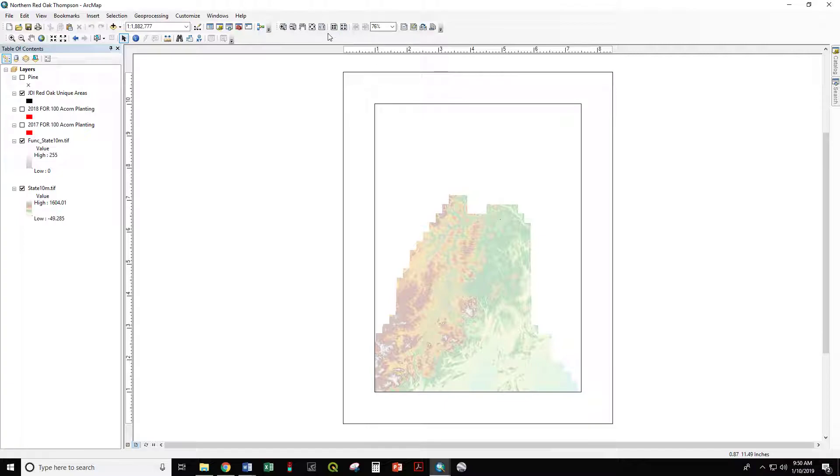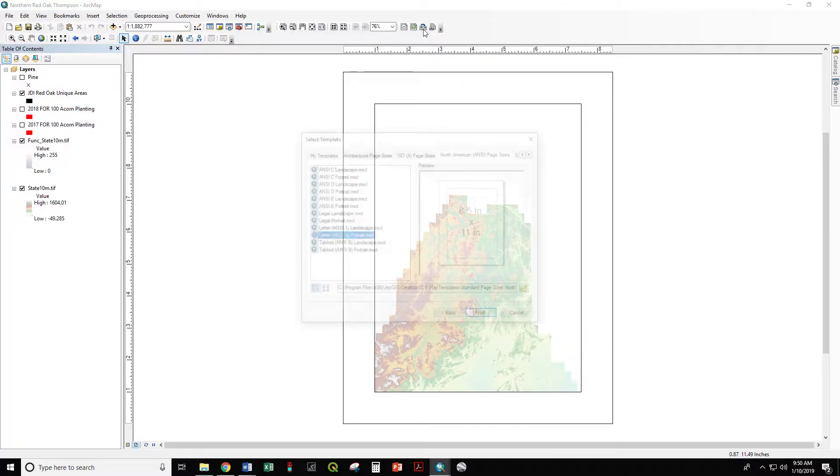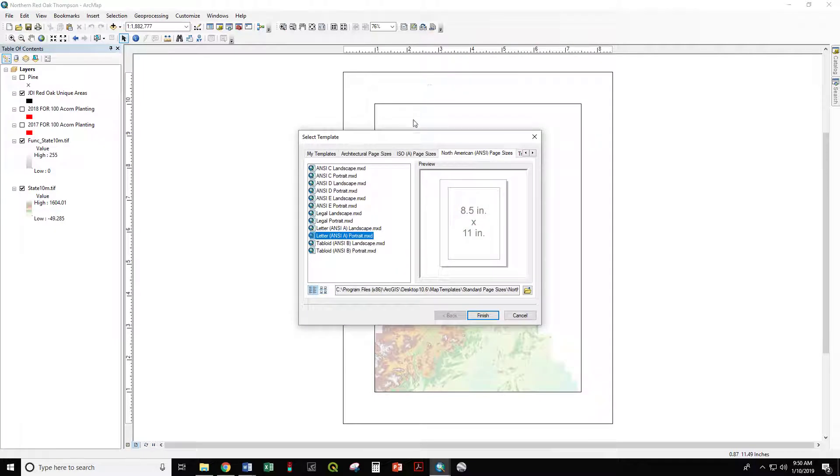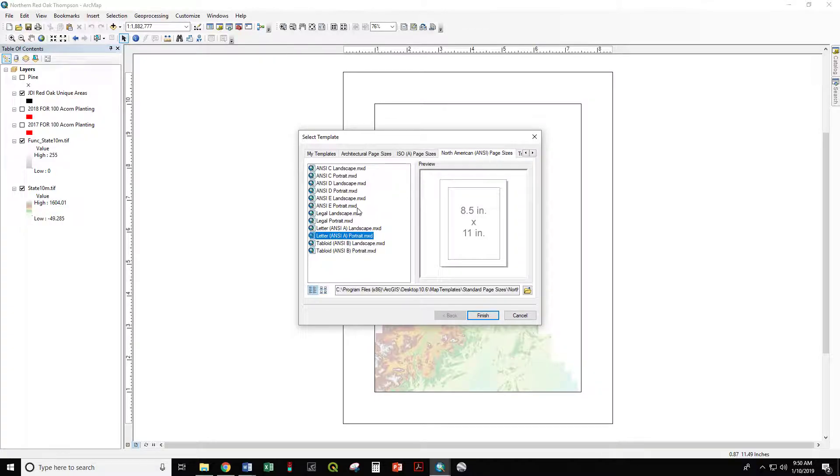you go to the layout toolbar and this button that looks like one page pointing to another, change layout. Our standard page sizes for North American printers are in North American ANSI page sizes.